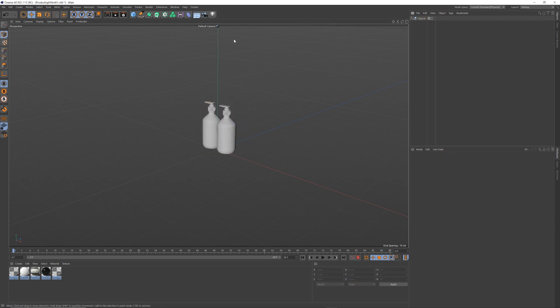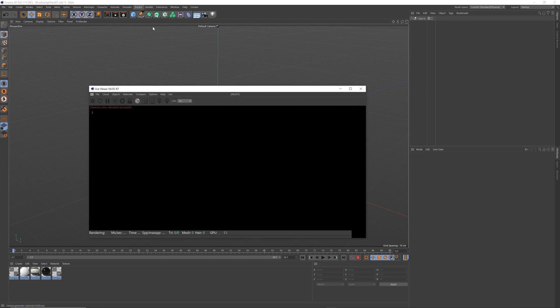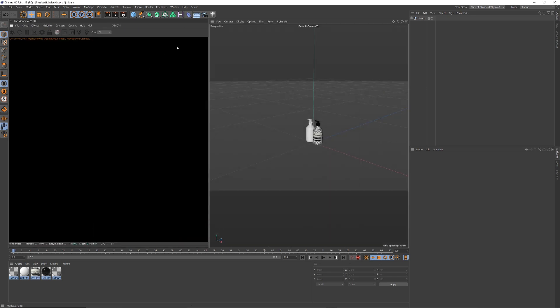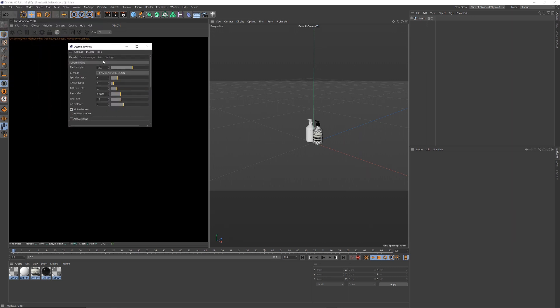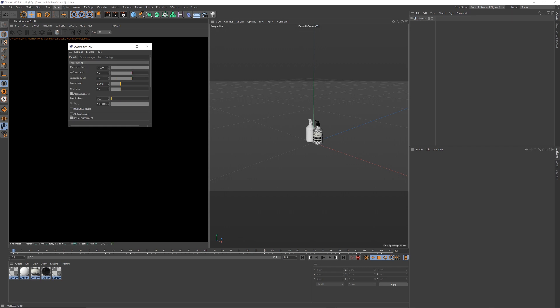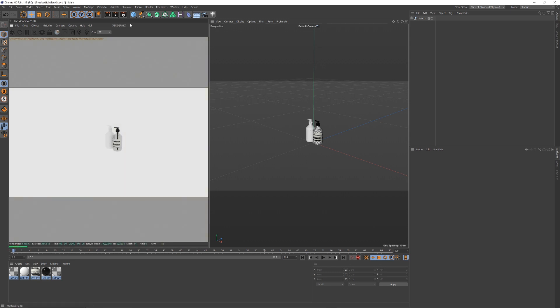So first things first, I'm going to set up Octane. Always takes a second to load when it's on my system. And then the next thing I'm going to do is select these three bars there, drag it over so I've got a window. And I'm going to set up my Octane settings. I'm going to change it to Path Tracing. Samples 2048 and Geo Clamp of 8.